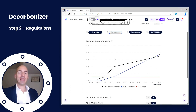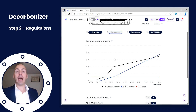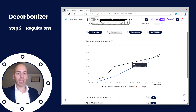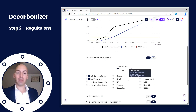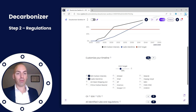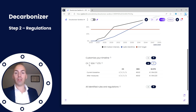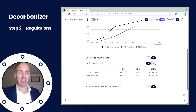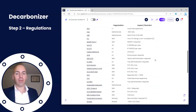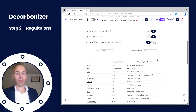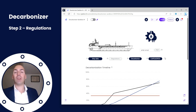Moving on to step two: regulation. This step is not just taking a step forward but also taking a step back, because here we check what we need to decarbonize and how much — which rules and regulations apply and which targets we set ourselves. We have the main key rules and regulations; you can customize your timeline with different client settings and shipping owner profiles if needed. You can adjust your CO2 target, check the most applicable rules and regulations such as CII and ETS, and view all identified rules and regulations with click-throughs for more info.